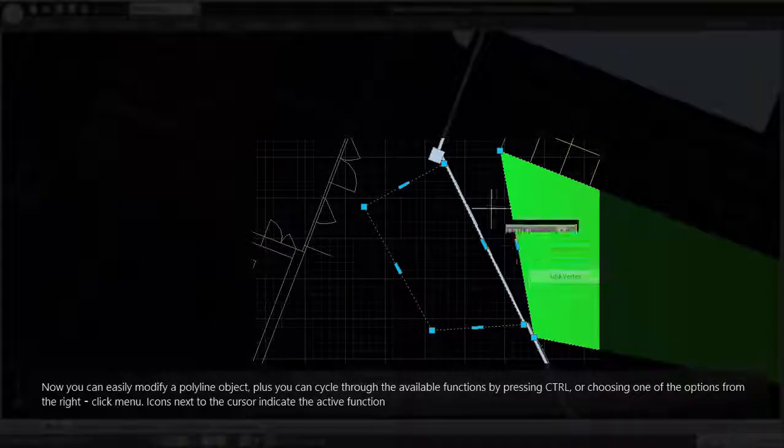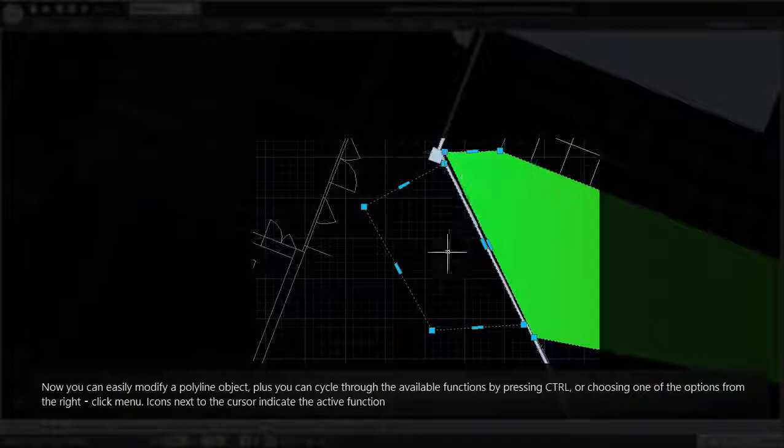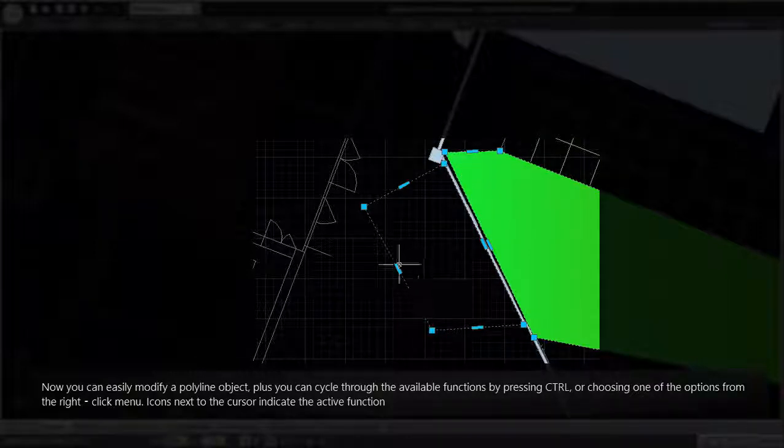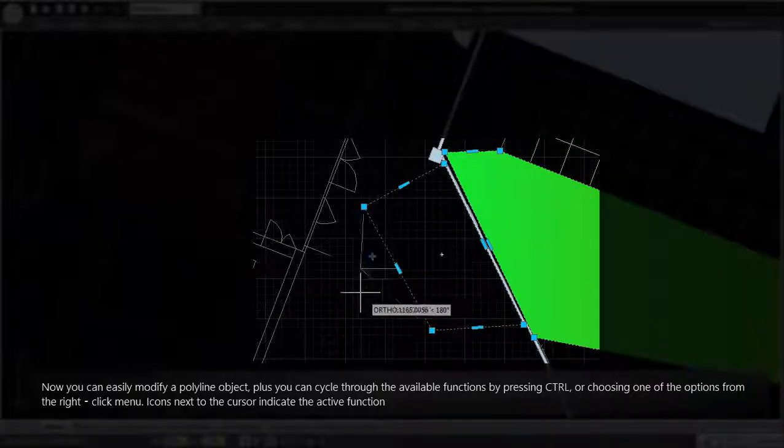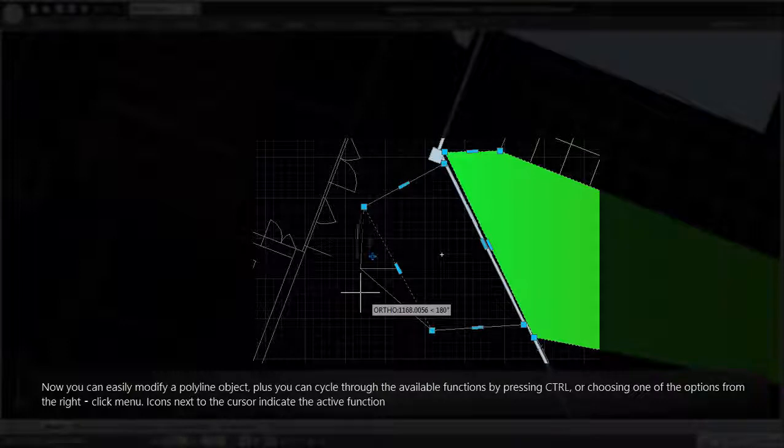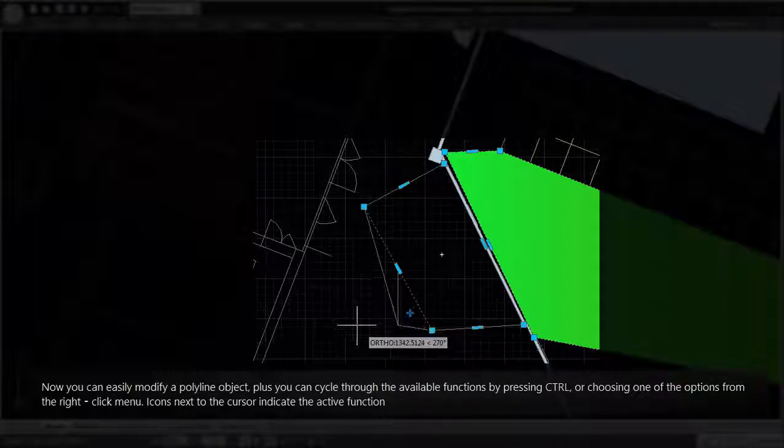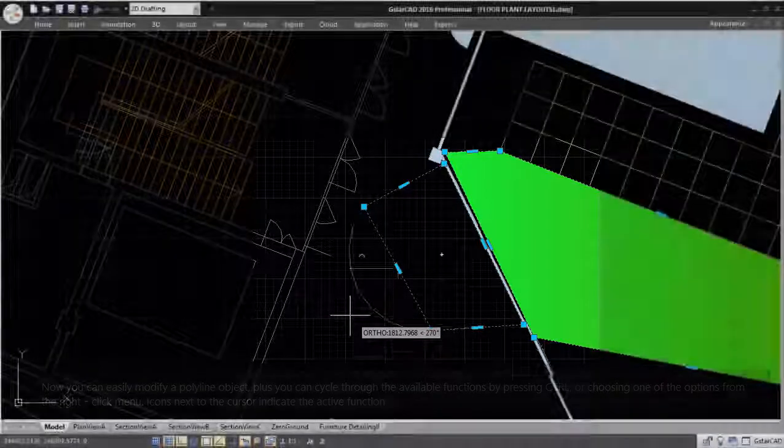Now you can easily modify a polyline object, plus you can cycle through the available functions by pressing control or choosing one of the options from the right-click menu. Icons next to the cursor indicate the active function.